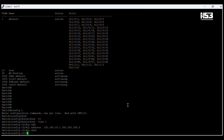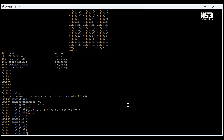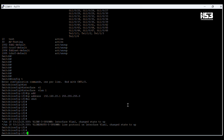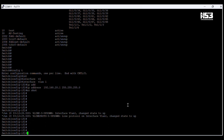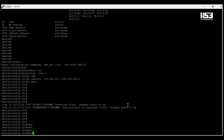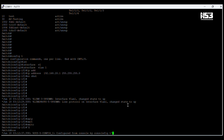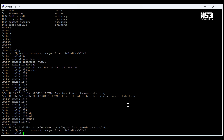Now we configure the SVI for interface VLAN 1. SVI stands for Switch Virtual Interface. We use the command 'interface vlan 1', then enter, then assign the IP address to this interface, and enter 'no shutdown'.